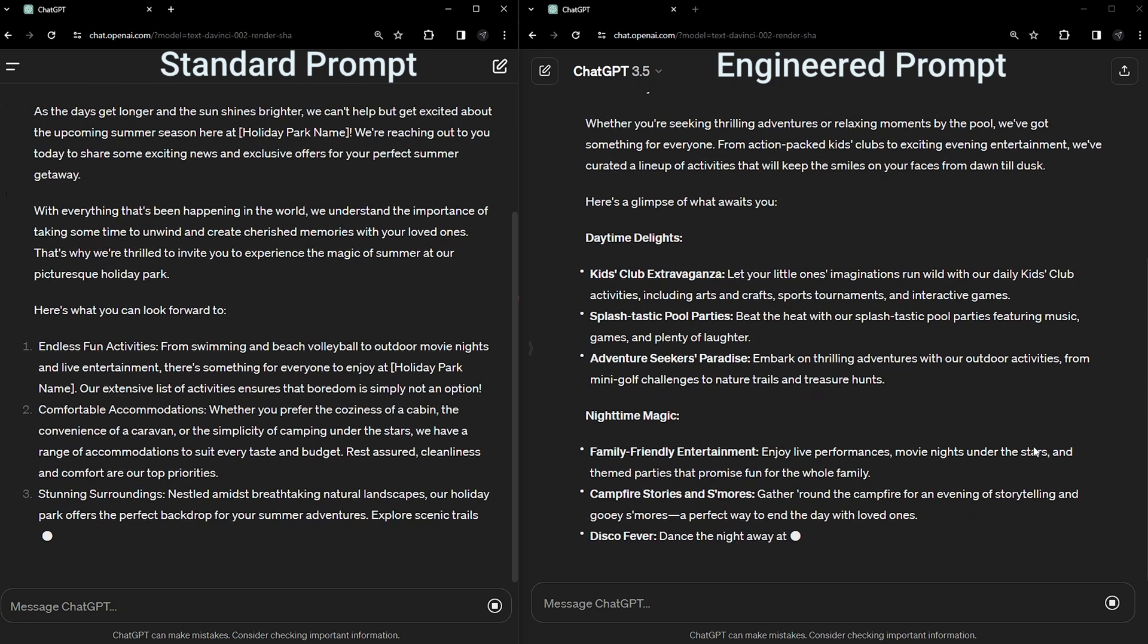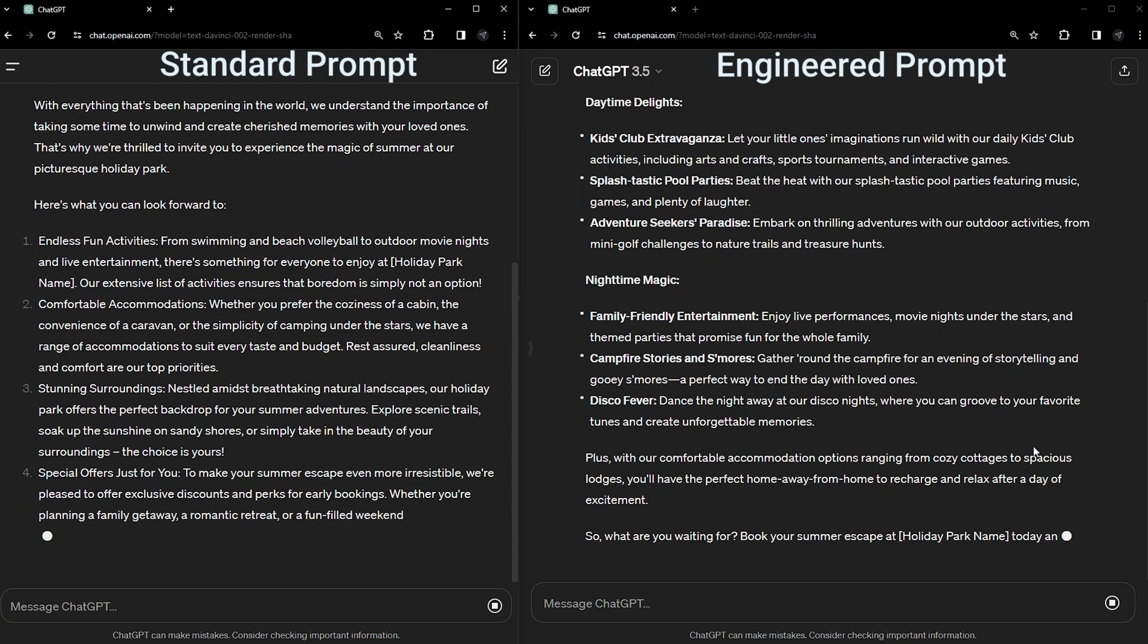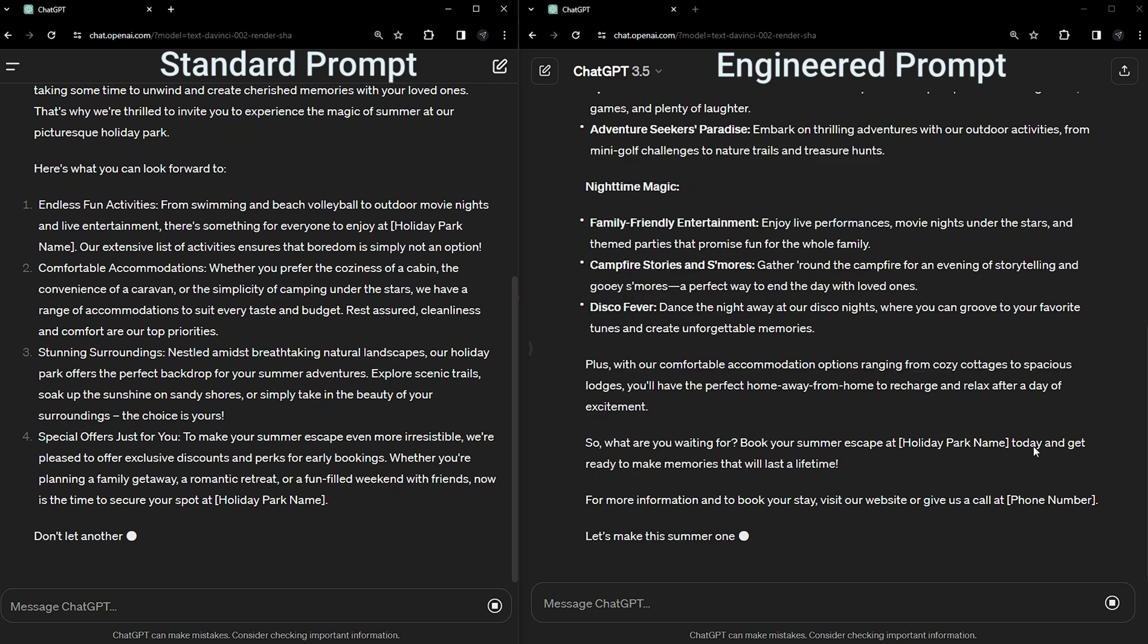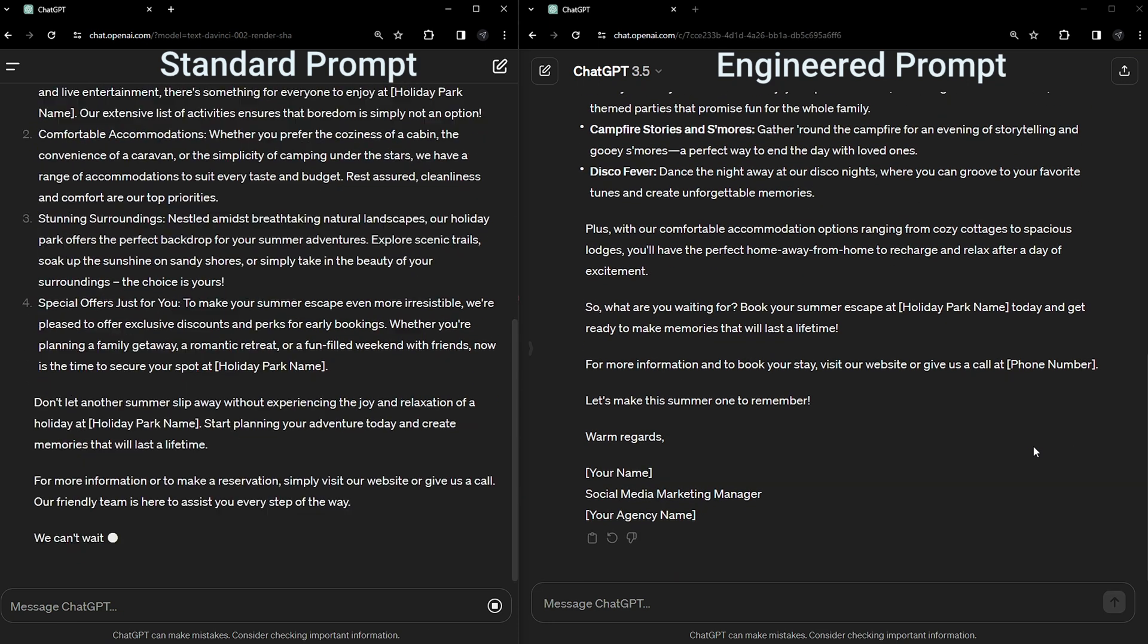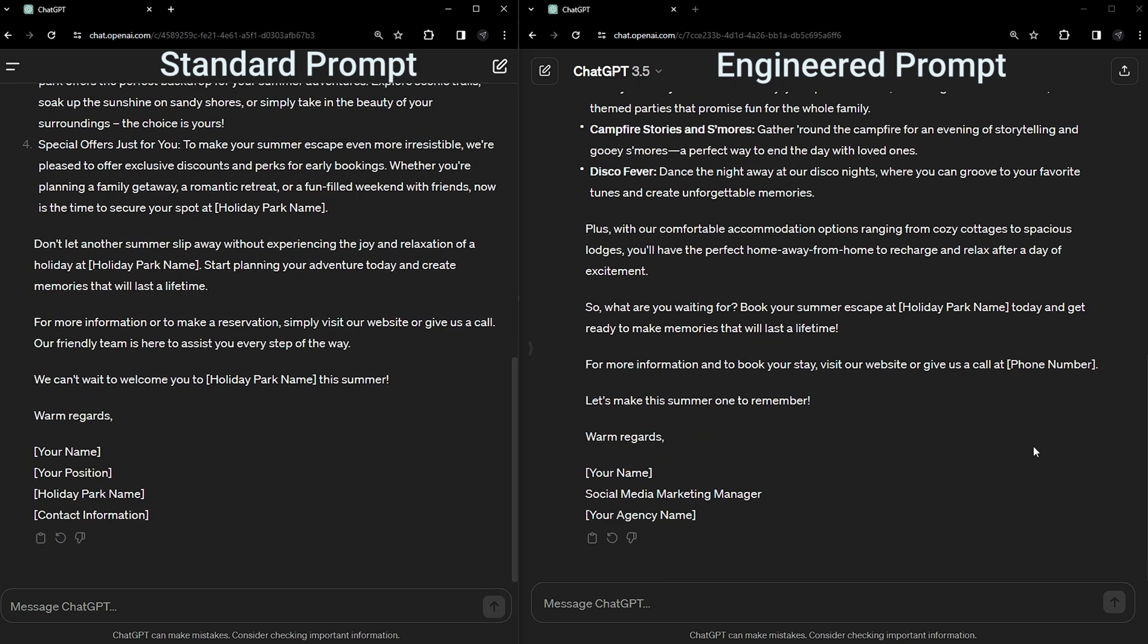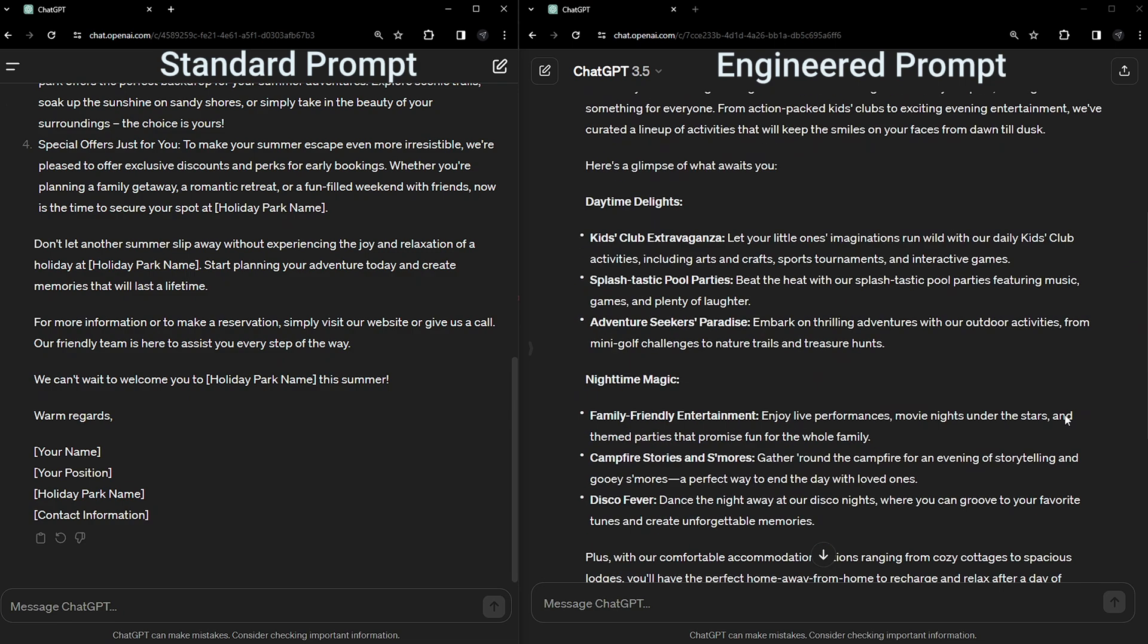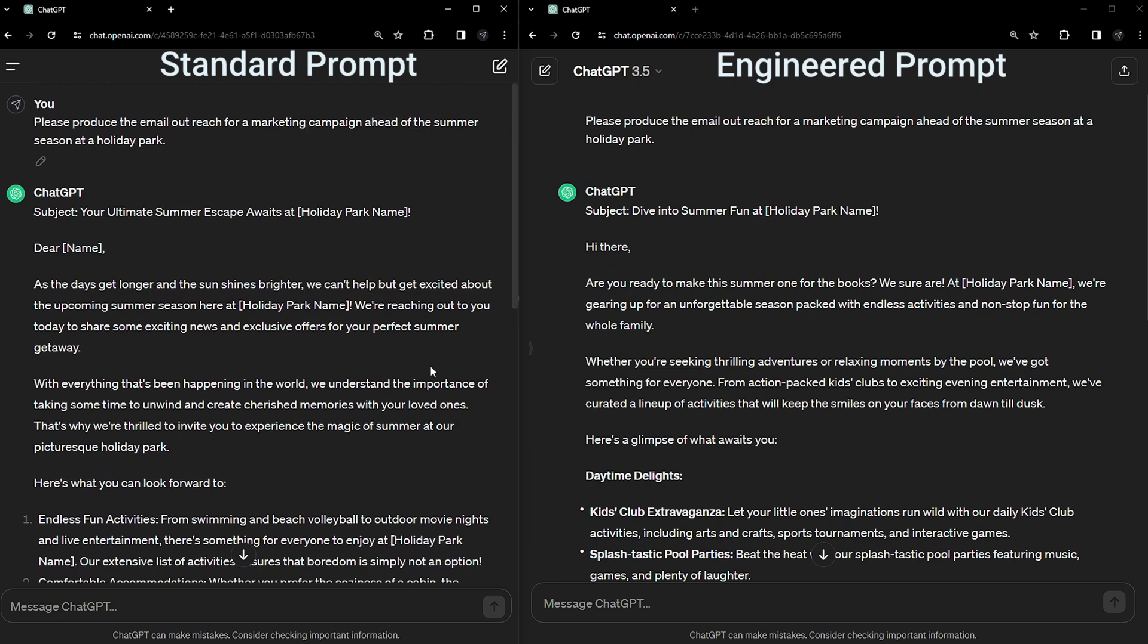Without the engineered prompt addition, we get a fairly standard response, a normal sounding email outreach that's a bit wordy and a bit boring. However, with the additional information, the response is what we would expect to get from a 25-year-old female social marketing manager working in the holiday home industry with an enthusiastic personality and who writes concisely. The email is more personal, more relevant and a lot more expressive, appearing like it's come from an actual person, which is something we all try to achieve when getting the AI to make something.